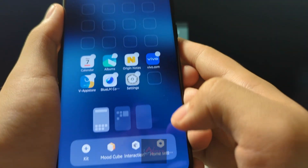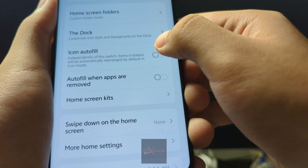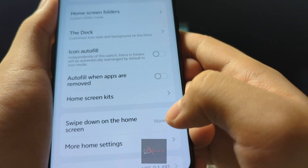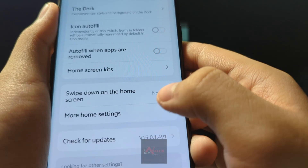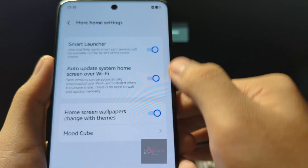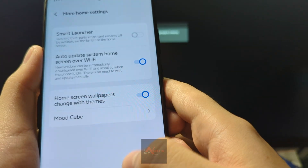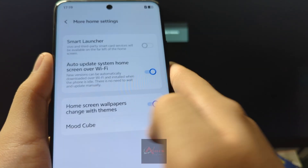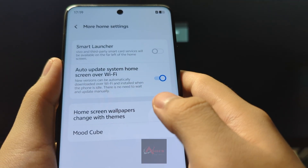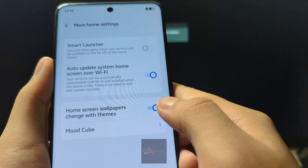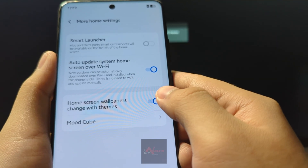Also, long hold the home screen, then press home screen. For swipe down on the home screen, set it to none. Under more home screen settings, we suggest you turn off Smart Launcher so there's no swiping left to right — there's a separate window for that but it's in Chinese, so turn that off.